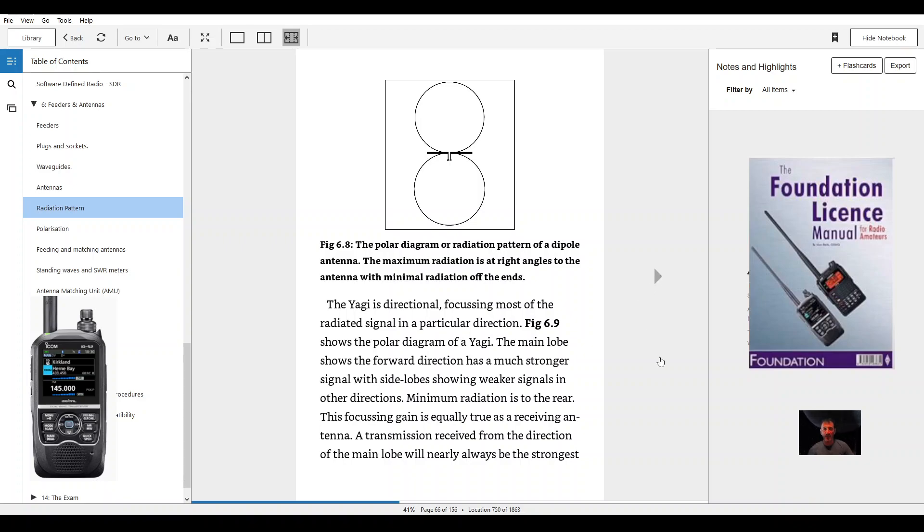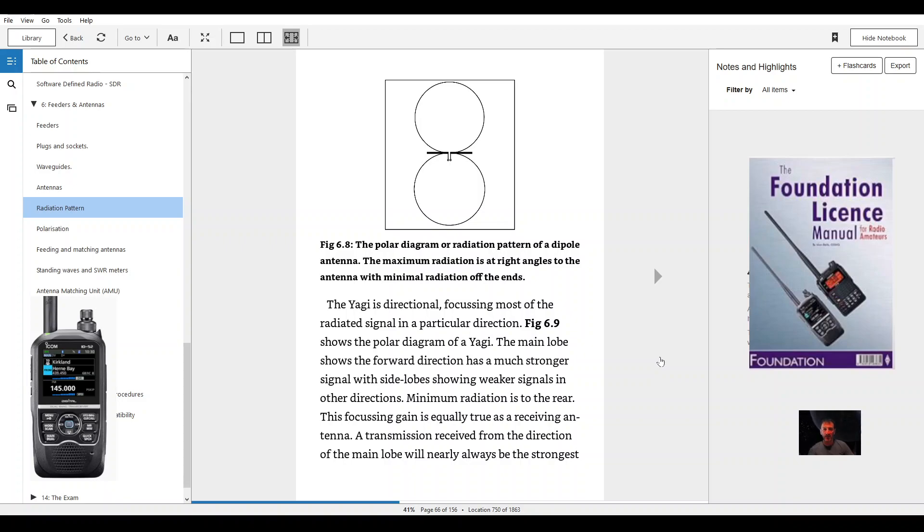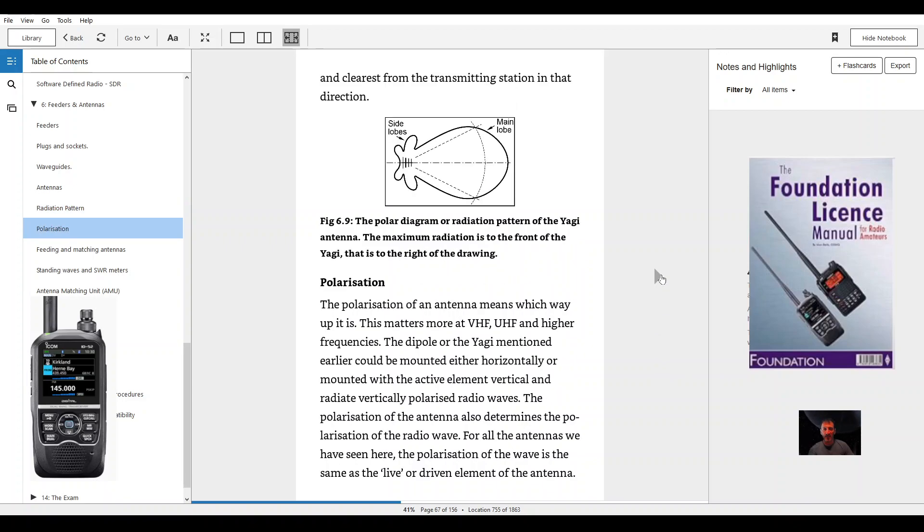The Yagi is directional, focusing most of the radiated signal in a particular direction. Figure 6.9 shows the polar diagram of a Yagi. The main lobe shows the forward direction has a much stronger signal with side lobes showing weaker signals in other directions. Minimum radiation is to the rear. This focusing gain is equally true as a receiving antenna. A transmission received from the direction of the main lobe will nearly always be the strongest and clearest from the transmitting station in that direction.